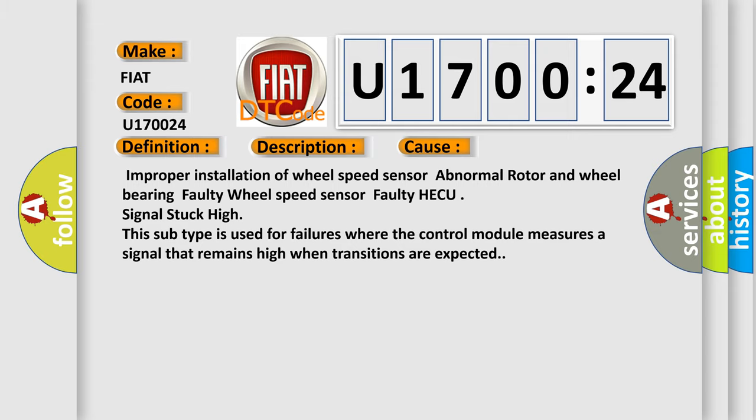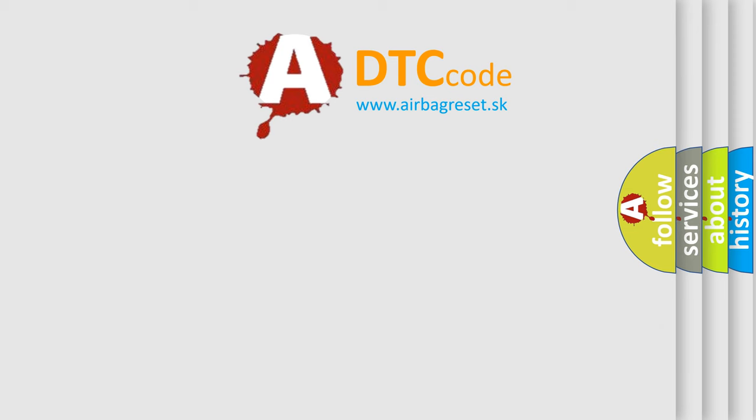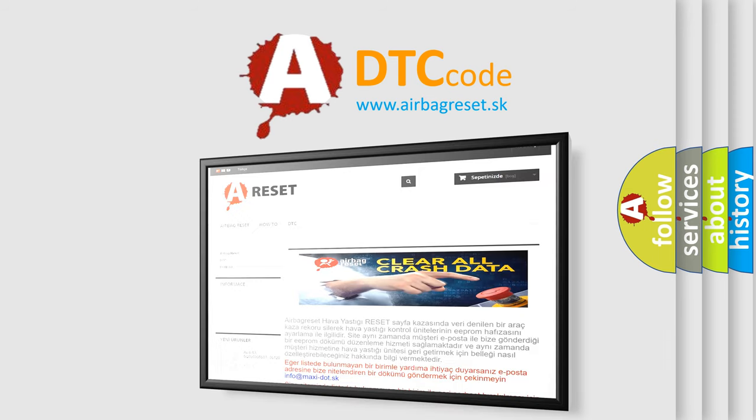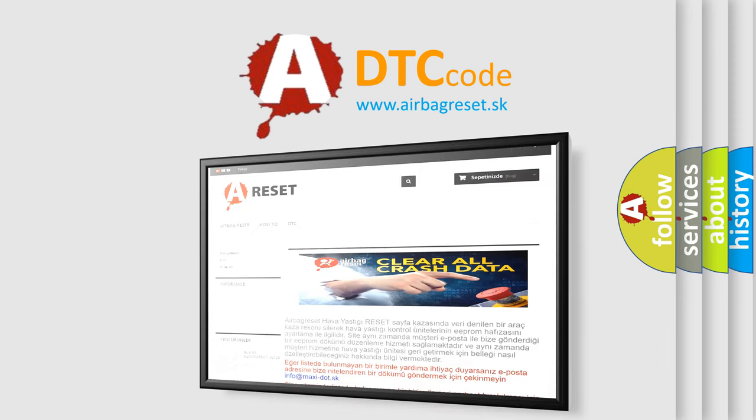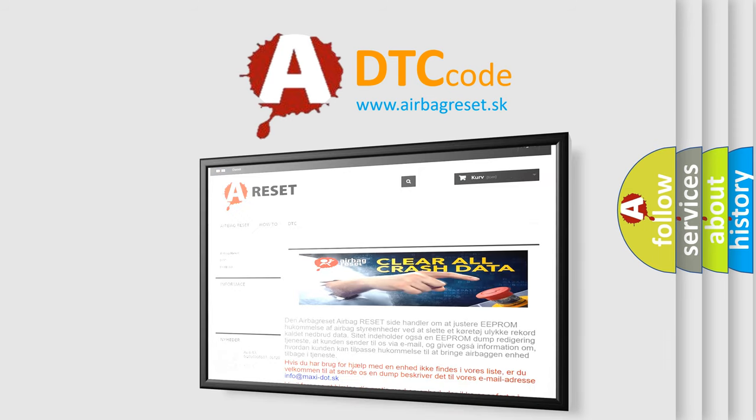The airbag reset website aims to provide information in 52 languages. Thank you for your attention and stay tuned for the next video.